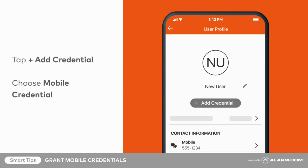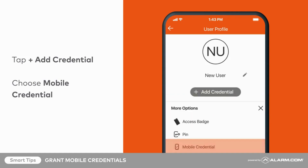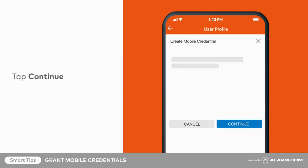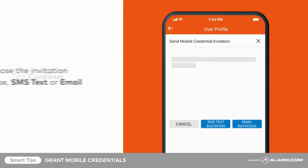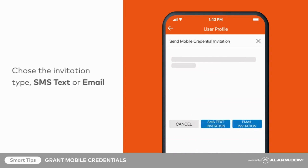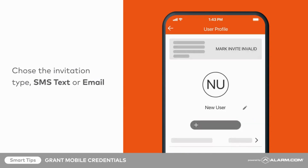Now you're ready to grant a mobile credential to this user profile. Tap Add Credential, then choose Mobile Credential. Tap Continue. Choose either SMS text invitation or email invitation. Your selection will determine how the user receives their mobile credential invitation link.